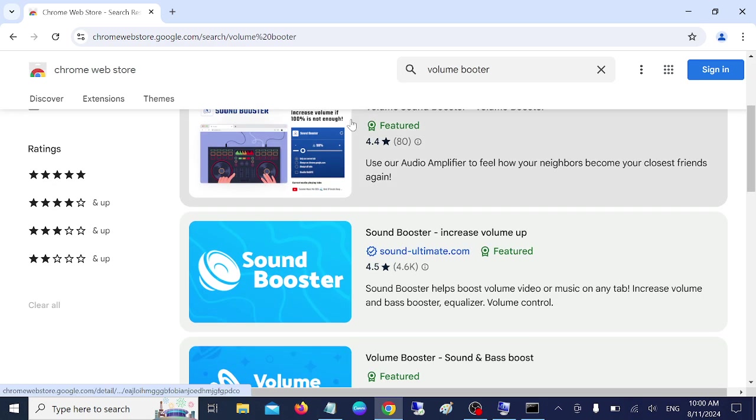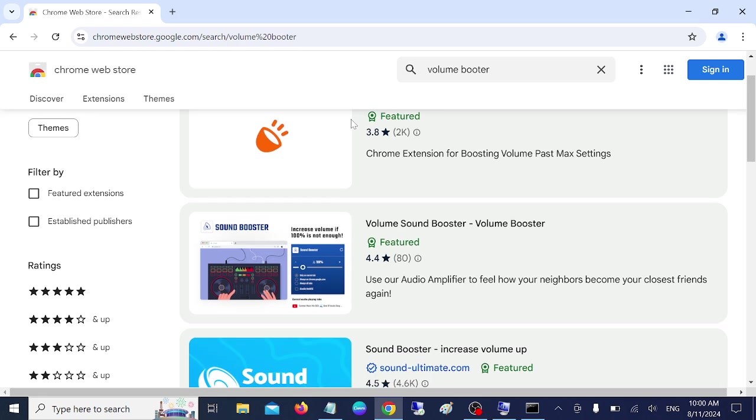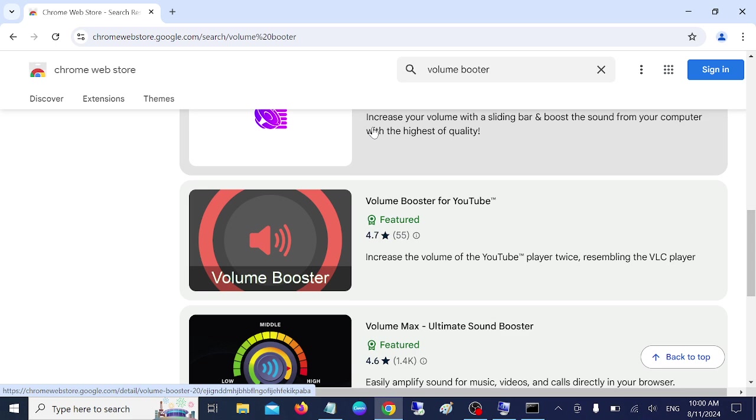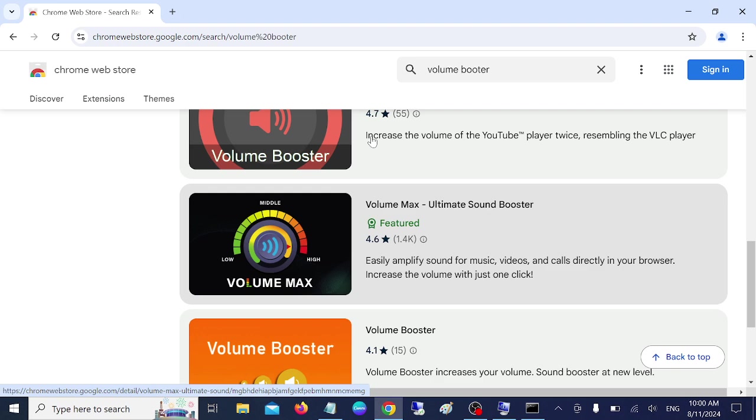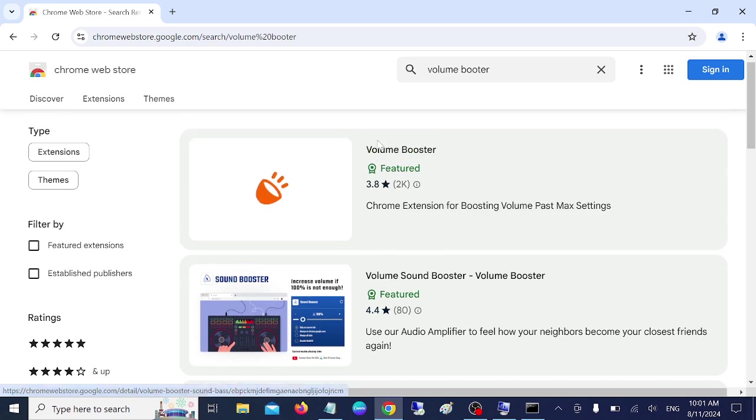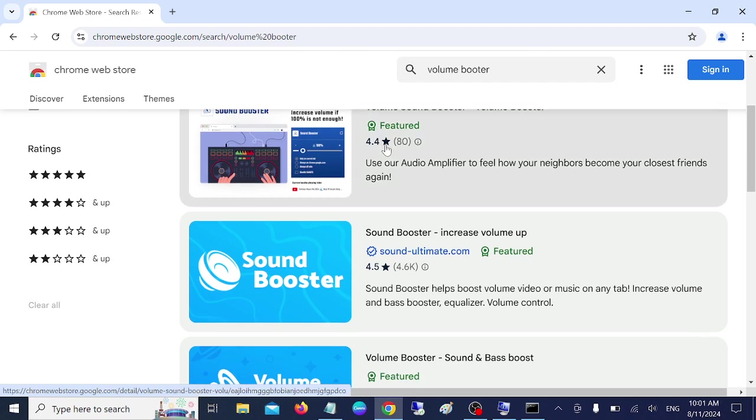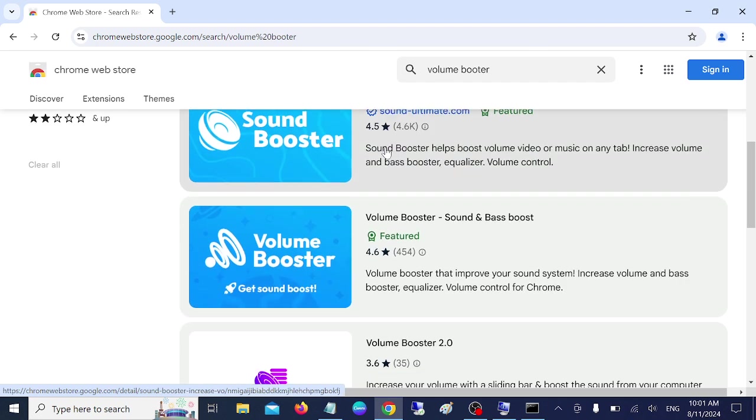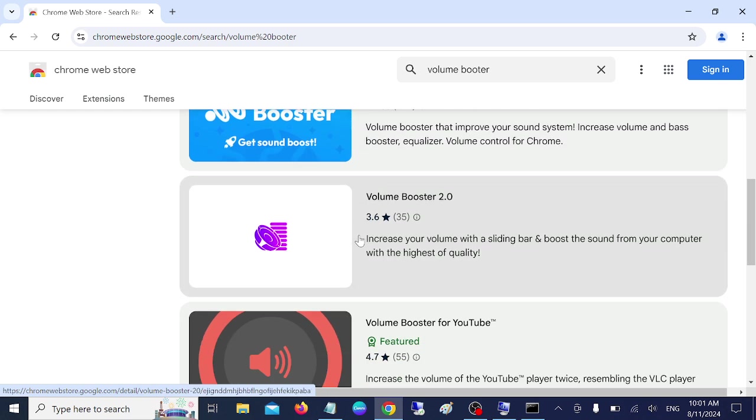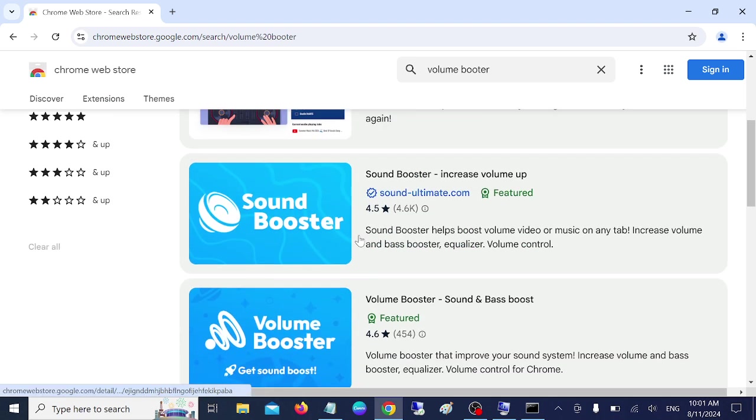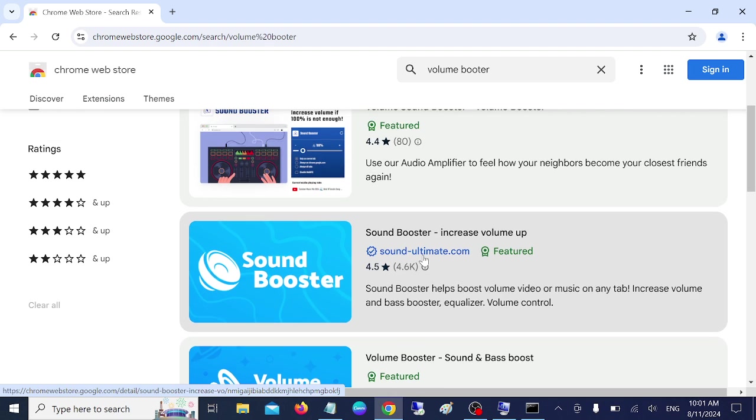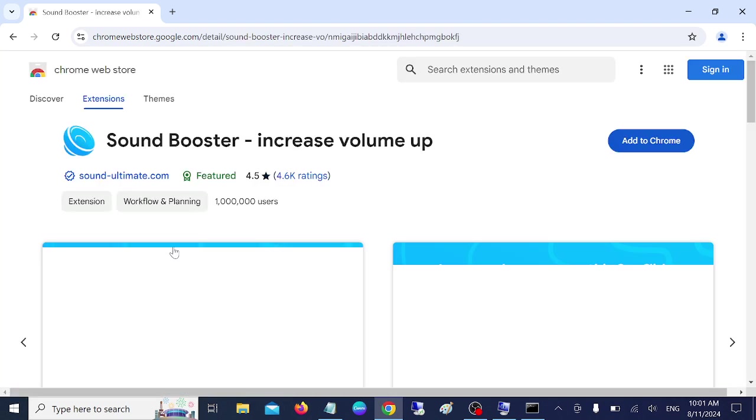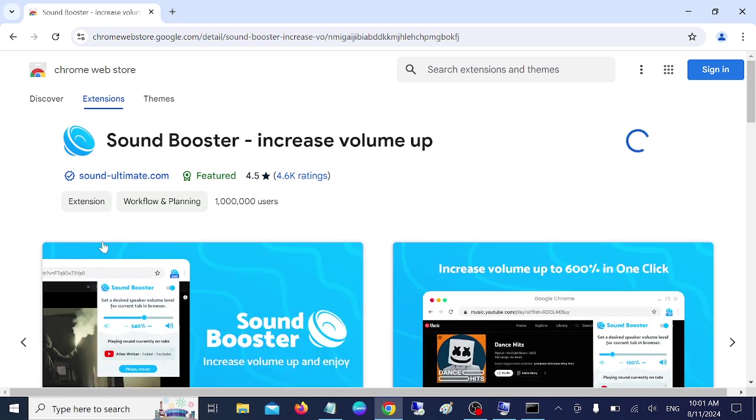Now once you click on the volume booster. We need to look for the, let me show you which is the good for you guys. Let me check here. So these are the verified extensions. You can download any one. But we can choose it. Let's choose this one. Once you need to add it here.